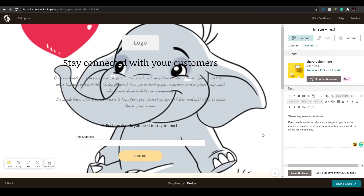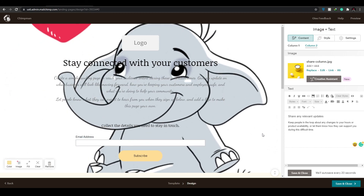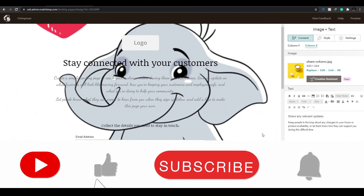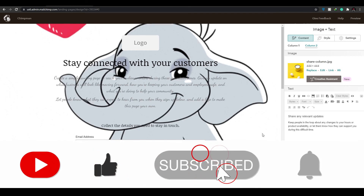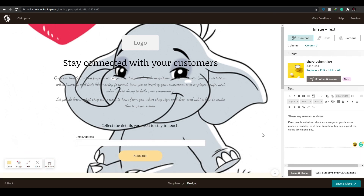That is how you create a landing page with Mailchimp, and that's it for this video guys. If you enjoyed this video, make sure you hit the like button, subscribe to our channel, and turn on post notifications. If you have any questions, let me know in the comments below and I'll get back to you as soon as possible. Take care, goodbye.